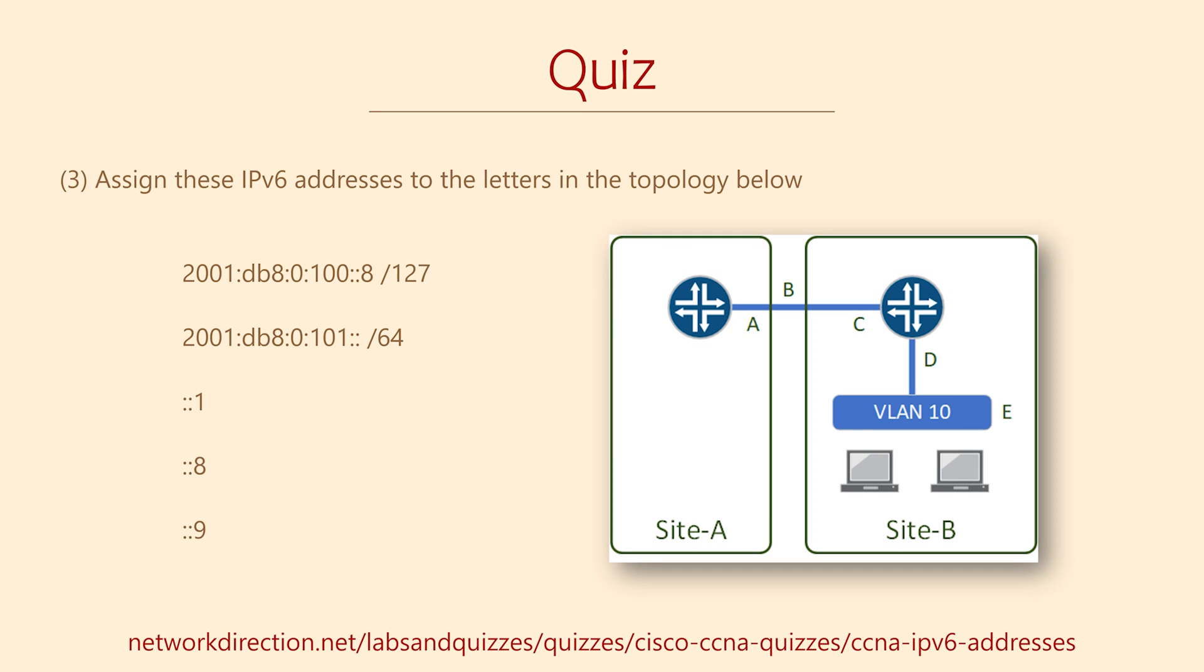Here's an interesting question. You have a list of IPs and subnets. See if you can line them up to the letters in the topology.